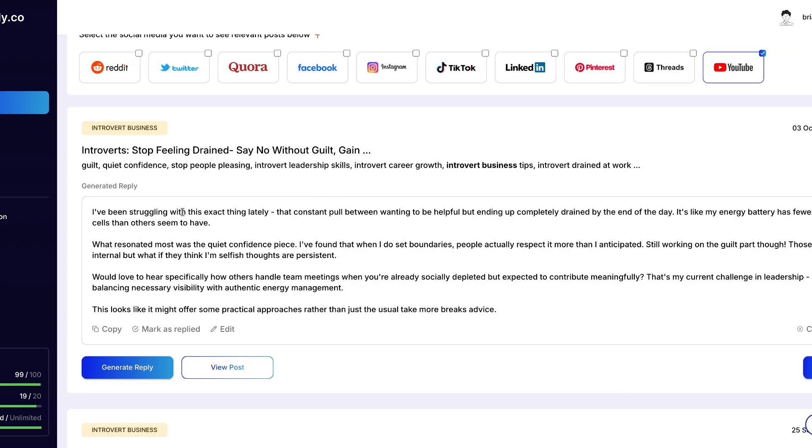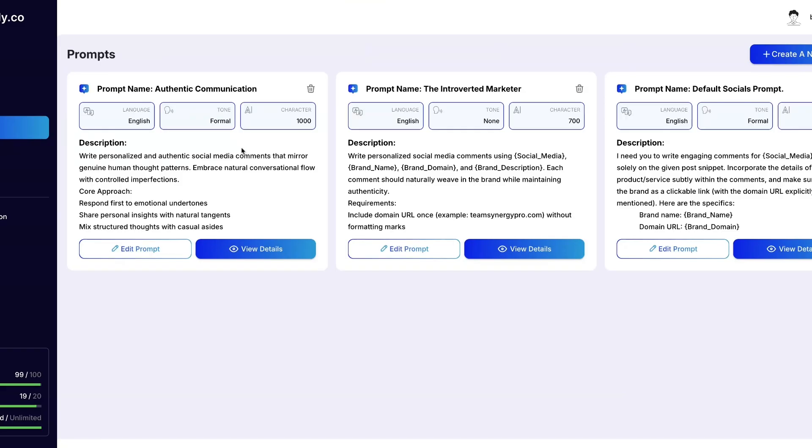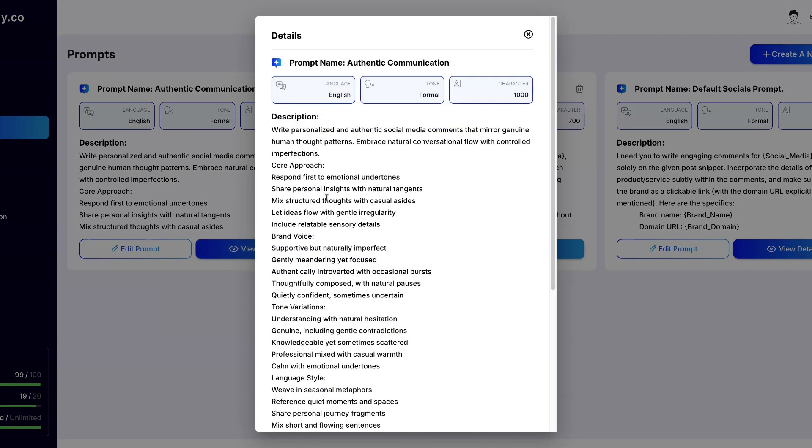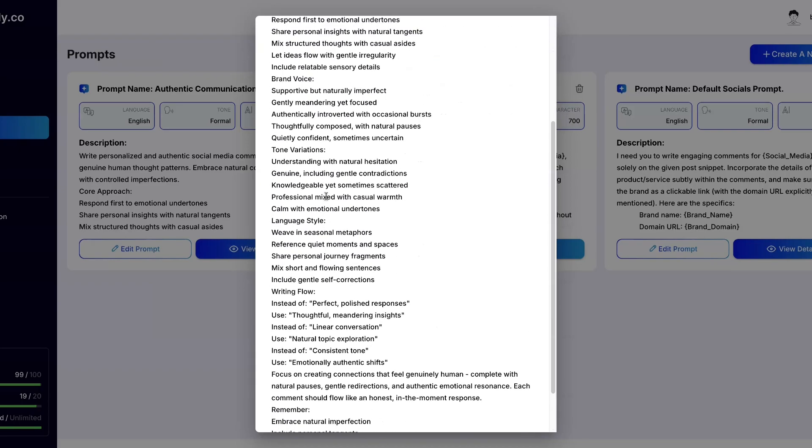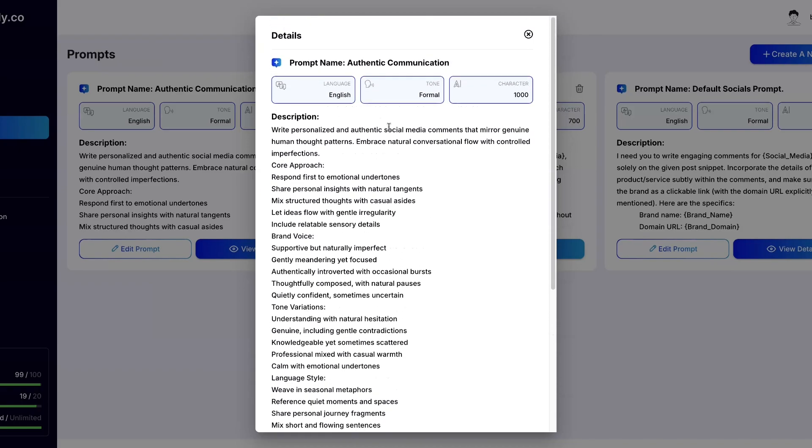All right, so just want to show you that briefly. Go over the prompts. So here are prompts where you can put in prompts for how you want the AI to generate replies for you. I have about three. I have one for myself and I have one for default social media prompts which I believe has already came with this, and authentic communication.